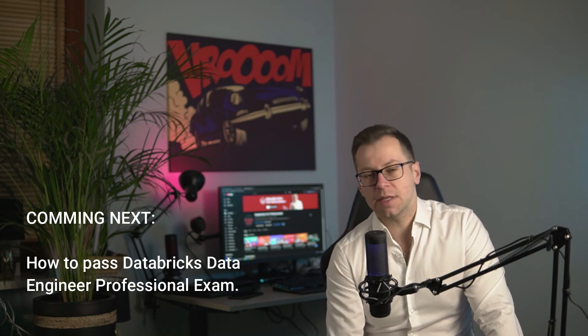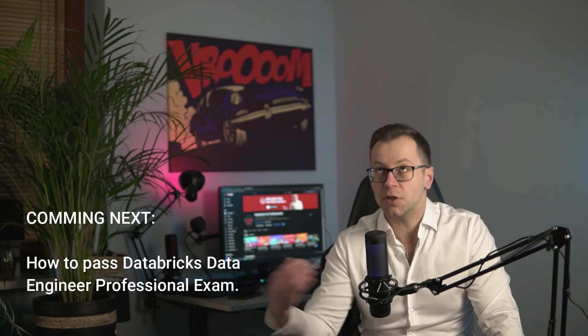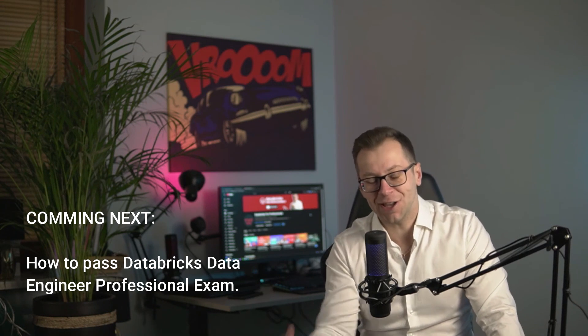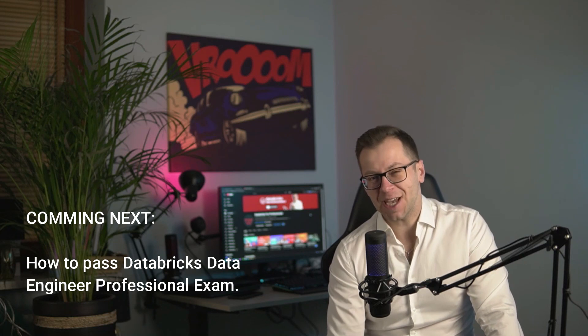In the next episode I will share my experience with passing Databricks Data Engineering Professional Certification exam, which was actually pretty tricky. And if you have any suggestions how to prepare for any of those exams, please use the comment section below. It might be really helpful for some people. Thank you for watching again, and see you soon.